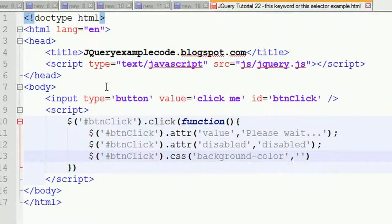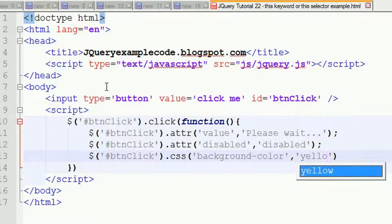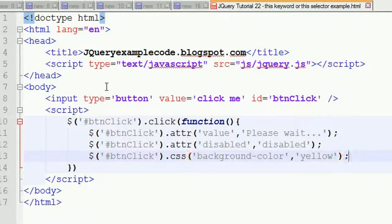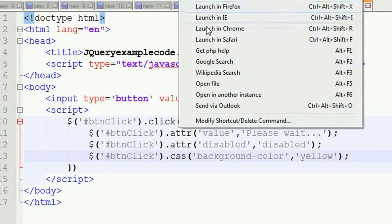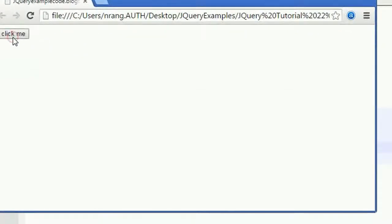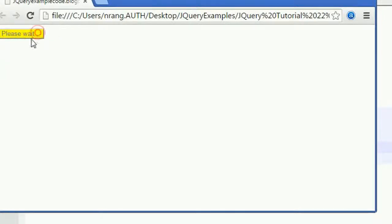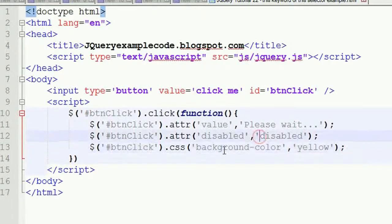Now I'm going to execute this code. You'll get the button, and whenever you click on it, all these operations will be performed. This is disabled, the text font changed, the background color changed, and it is disabled - these three operations were performed using this code.